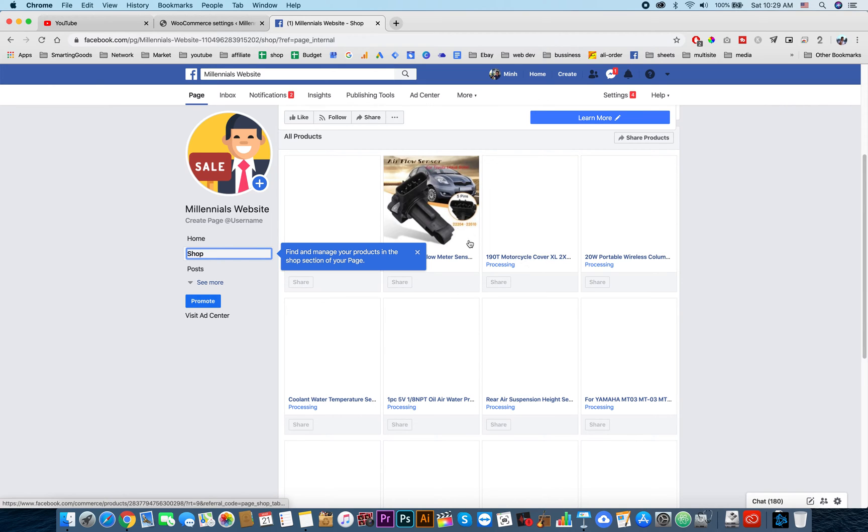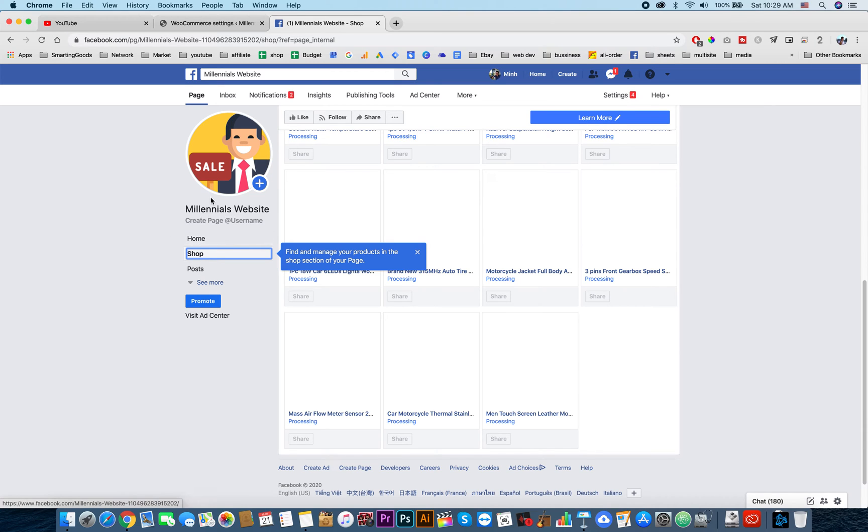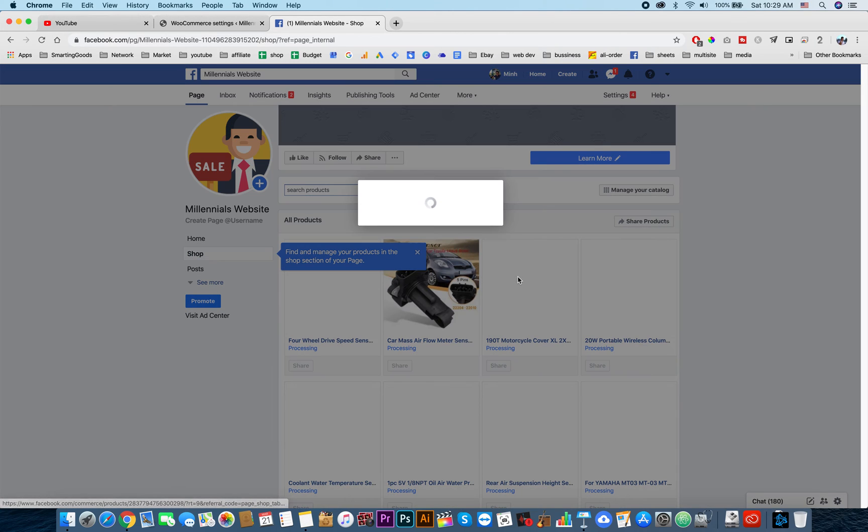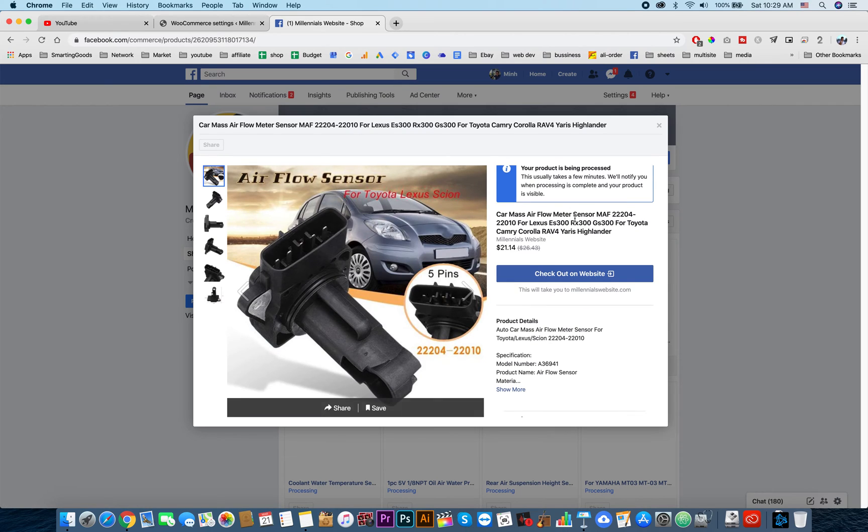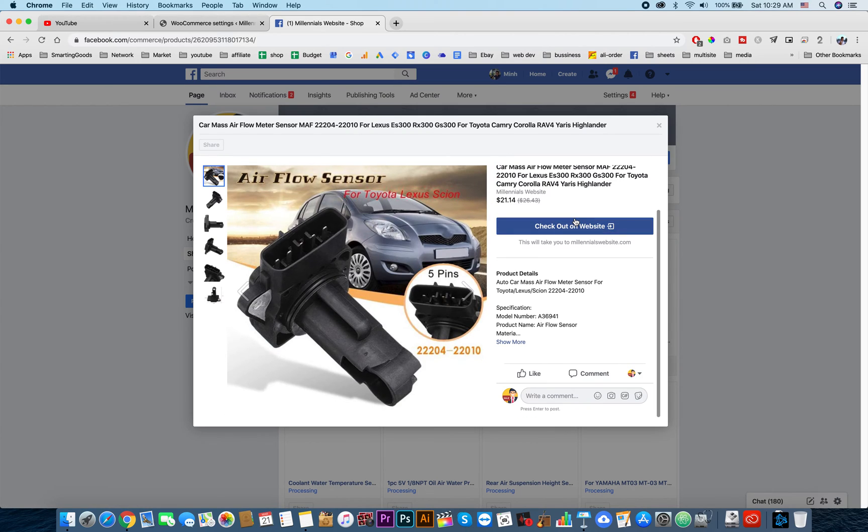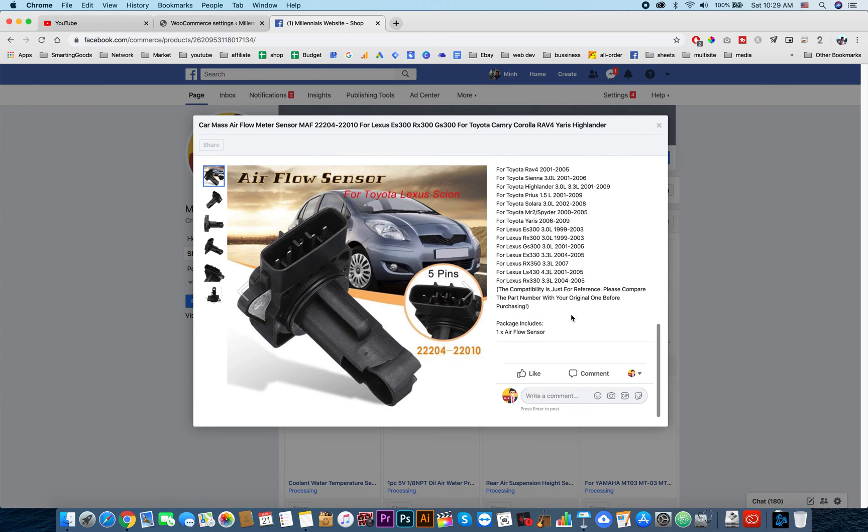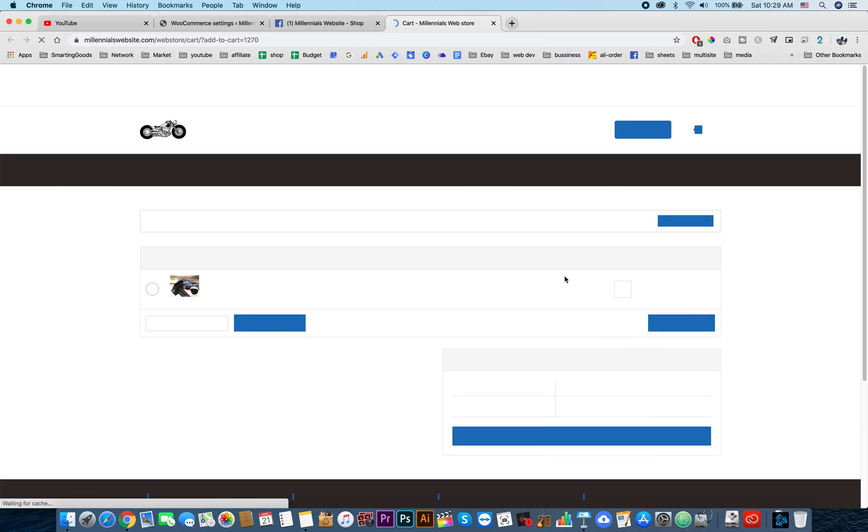You can start advertising on your Facebook page to get more sales for your WooCommerce website. You can see it imported all the product details from your website. You can check it out here.